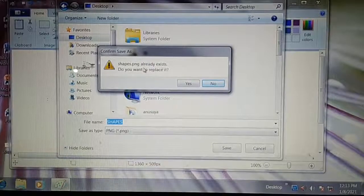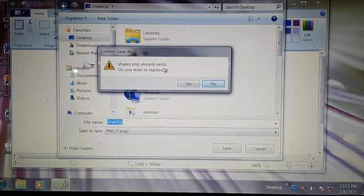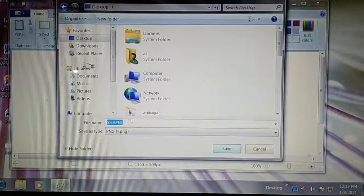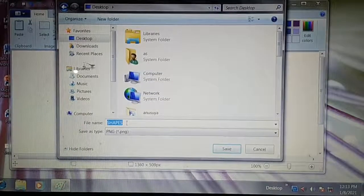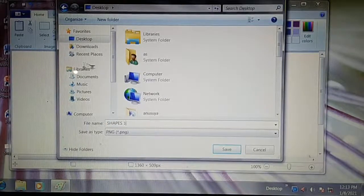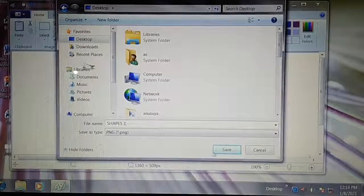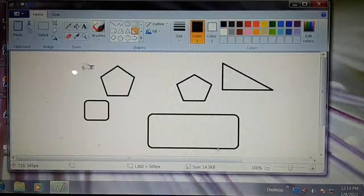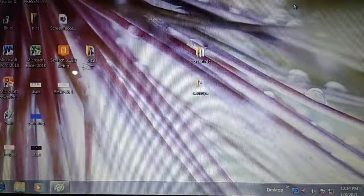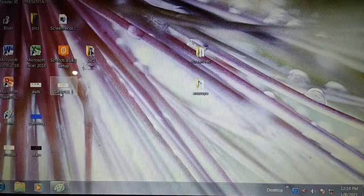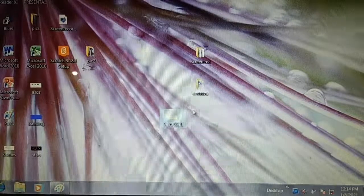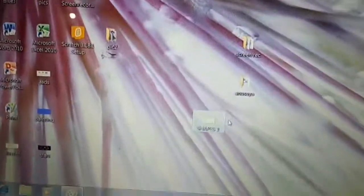It is saying that this file already exists — do you want to replace it? No. So I will change its name to 'Shapes 1.' This is the Shapes 1 file. Save. Now the file is saved and you can see the Shapes file. Just now we created this file.